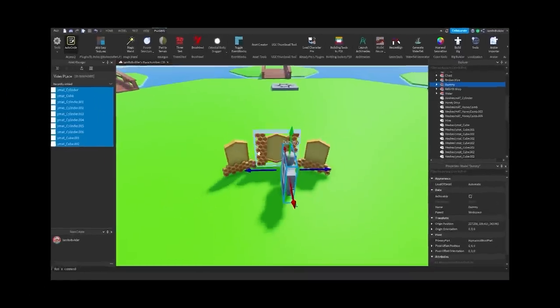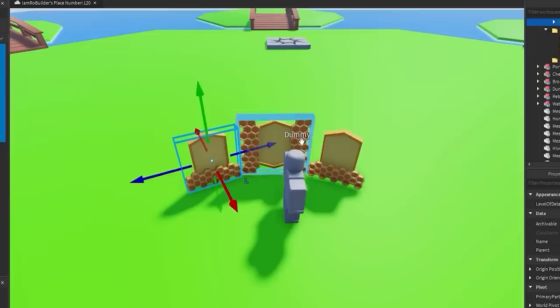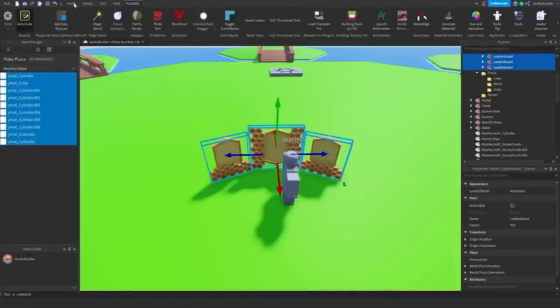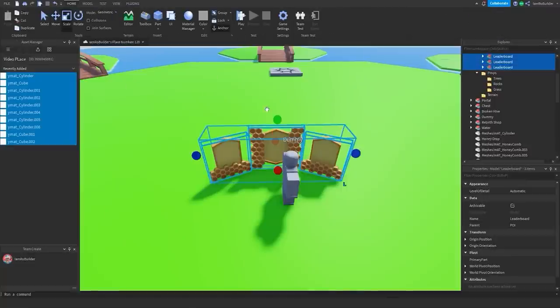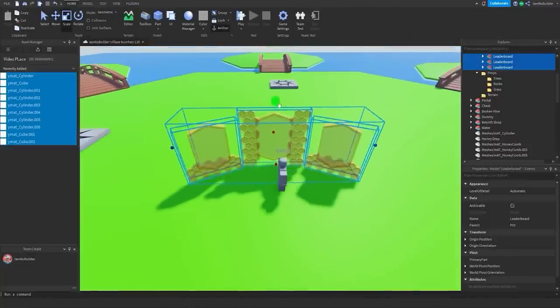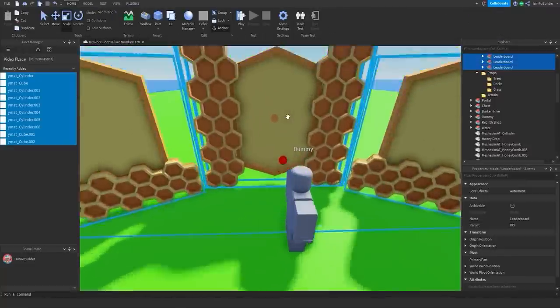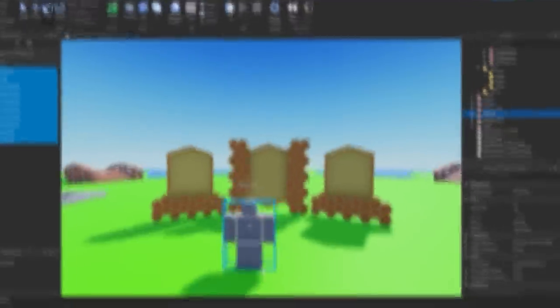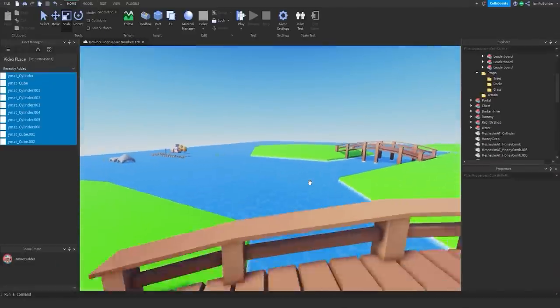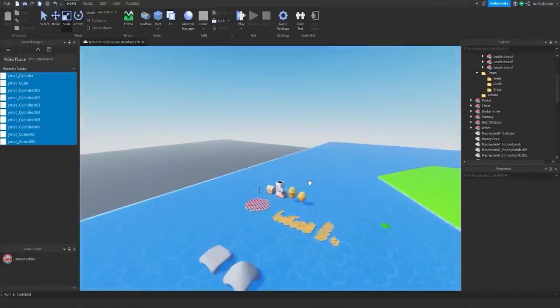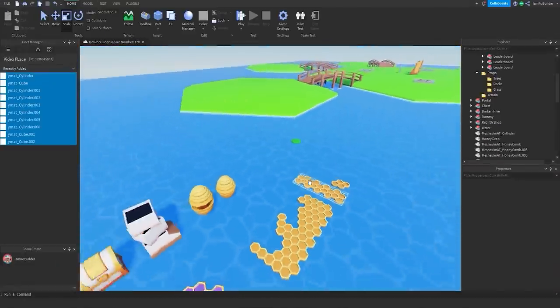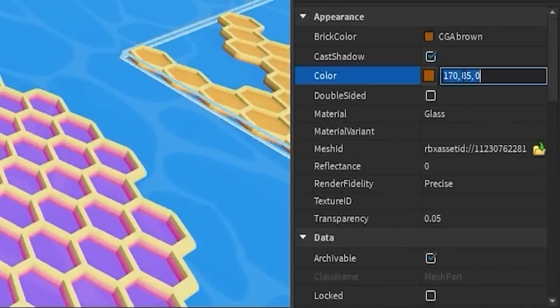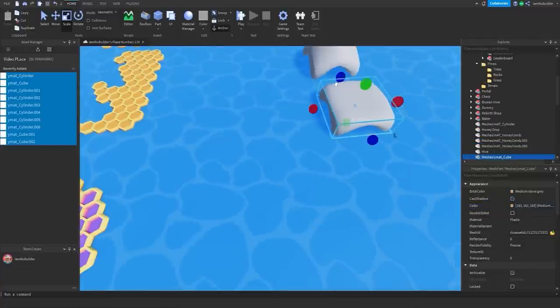Now before I get too far into this, a dummy is gonna be super important for actual scaling of everything. Because if you don't, yeah that's a little tough. That is a little tough. We're gonna grab everything right here and scale it all up uniformly so it's kind of all the same. That is looking pretty good. Nice.